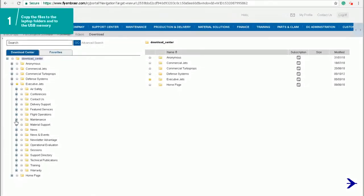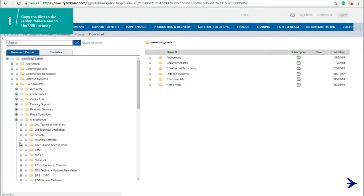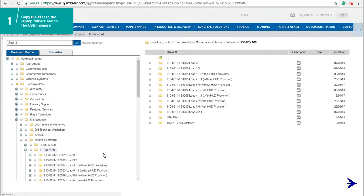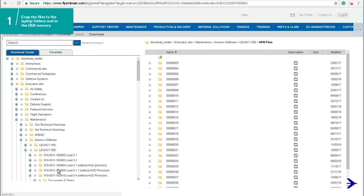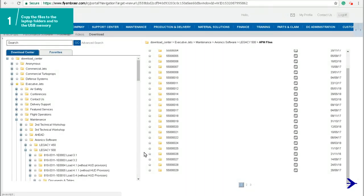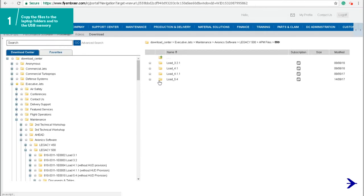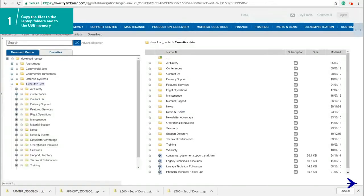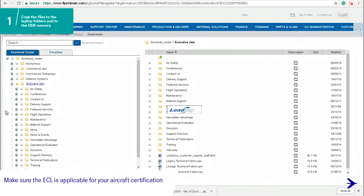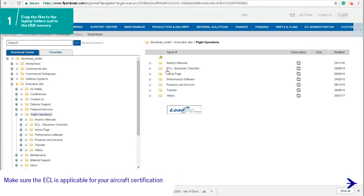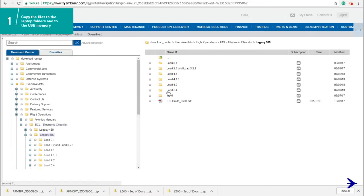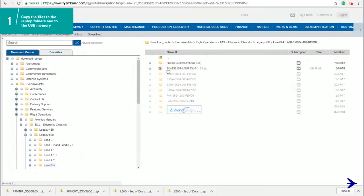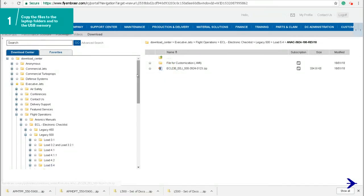You will need to download the APM document that is part of the documents and tables and is available at Fly Embraer. Select avionics software, the aircraft model, click on the APM files folder, select the aircraft serial number folder, and then the applicable avionics software load folder, and upload both files. The ECL is also part of the Docs and Tables. Select Flight Operations, click on the electronic checklist, select the aircraft model, select the avionics software load folder and the folder related to the authority, and upload the ECL files to the Docs and Tables folder on the laptop.